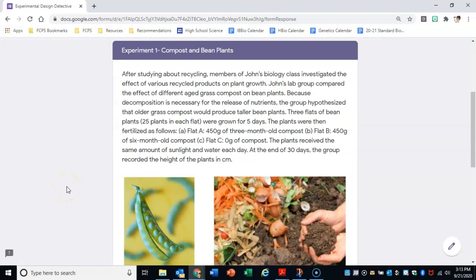For this first experimental design scenario, we're going to read the actual scenario together and then figure out the independent variable, dependent variable, controls, and constants. Members of John's biology class investigated the effect of various recycled products on plant growth. John's lab group compared the effect of different aged grass compost on bean plants. Because decomposition is necessary for the release of nutrients, the group hypothesized that older grass compost would produce taller bean plants.